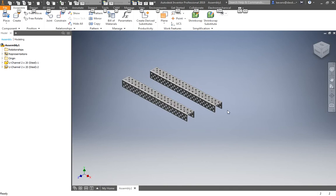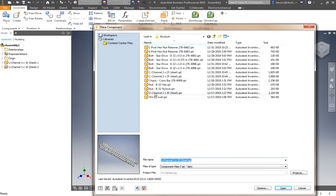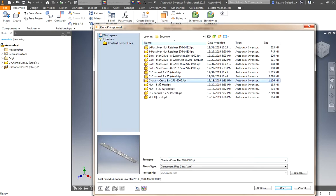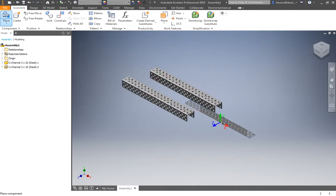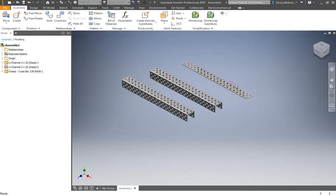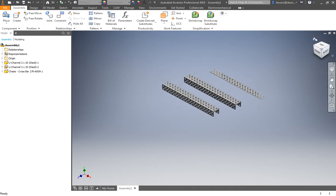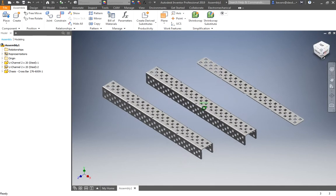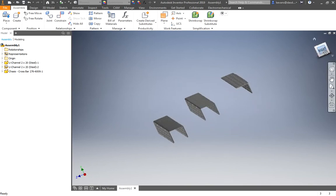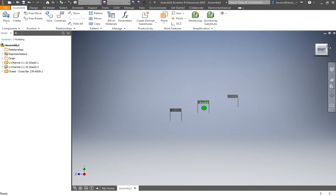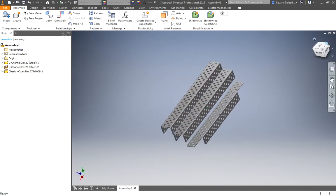I have my two cross pieces, or sorry, my two U channels. I need one of the cross pieces. So I'm bringing in a chassis crossbar. Change my view here a little bit. So one thing, it might help to arrange this so that it looks like the picture.